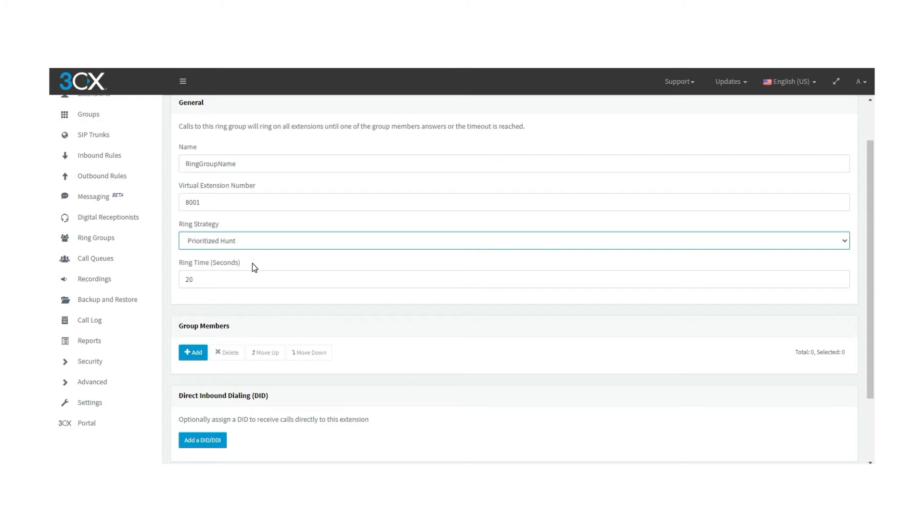If the second agent on the list doesn't reply or is busy, the call will go to the third and so on until all the agents are called. If there's no answer at all, we need to go to destination if no answer option and set a path.